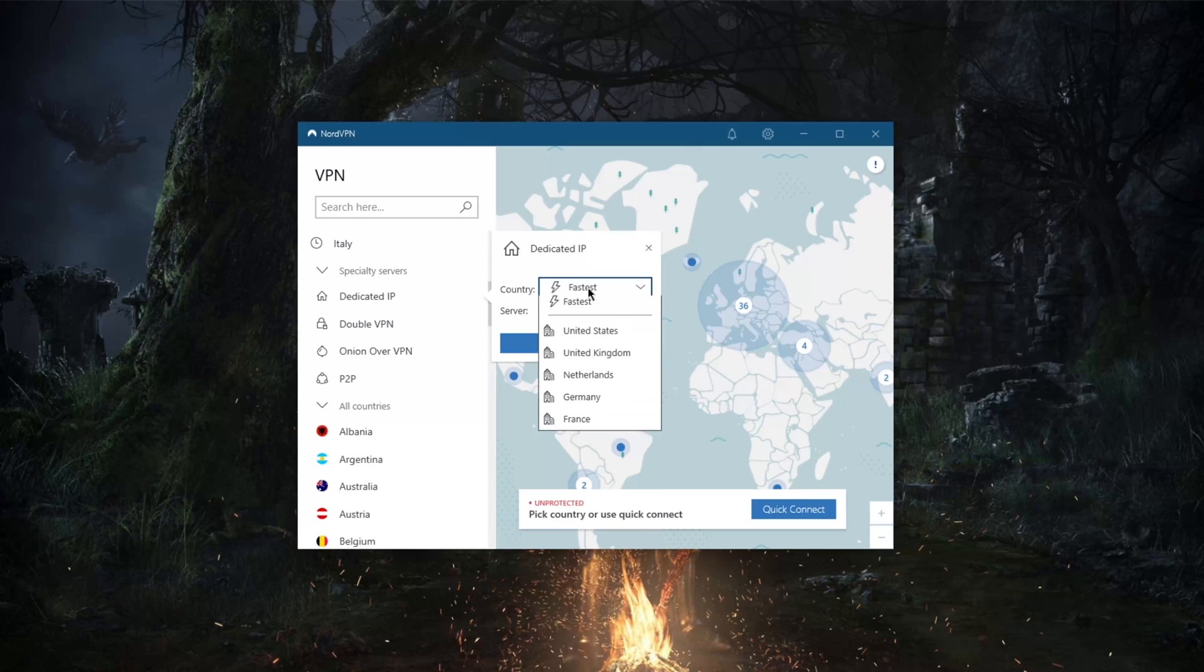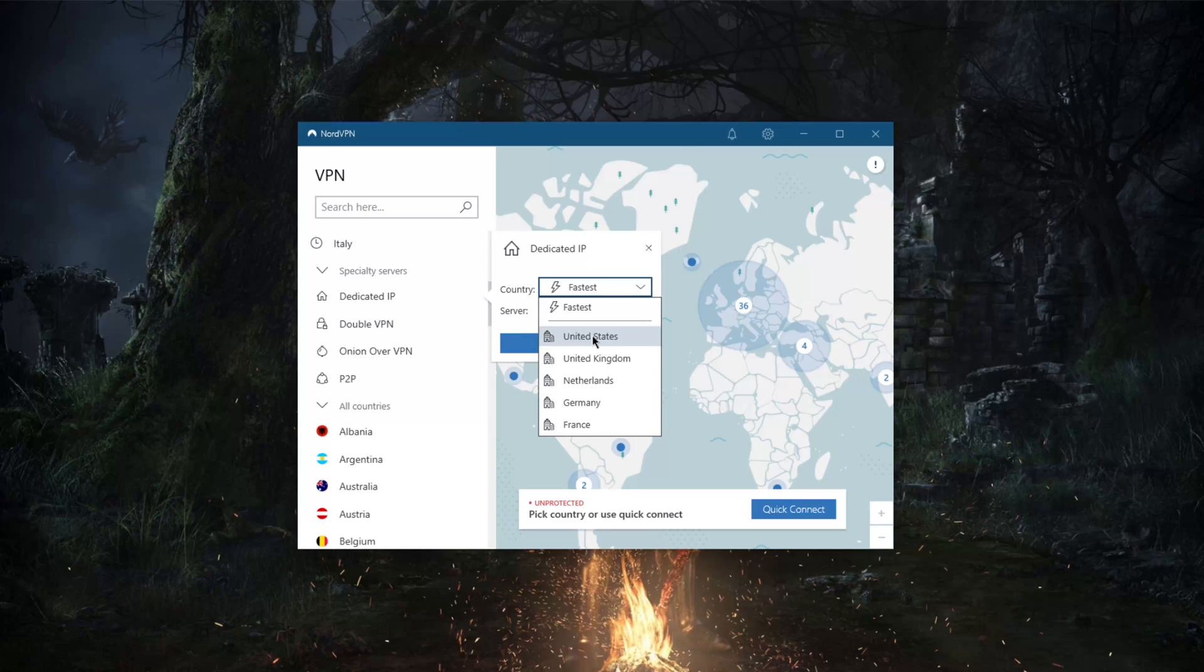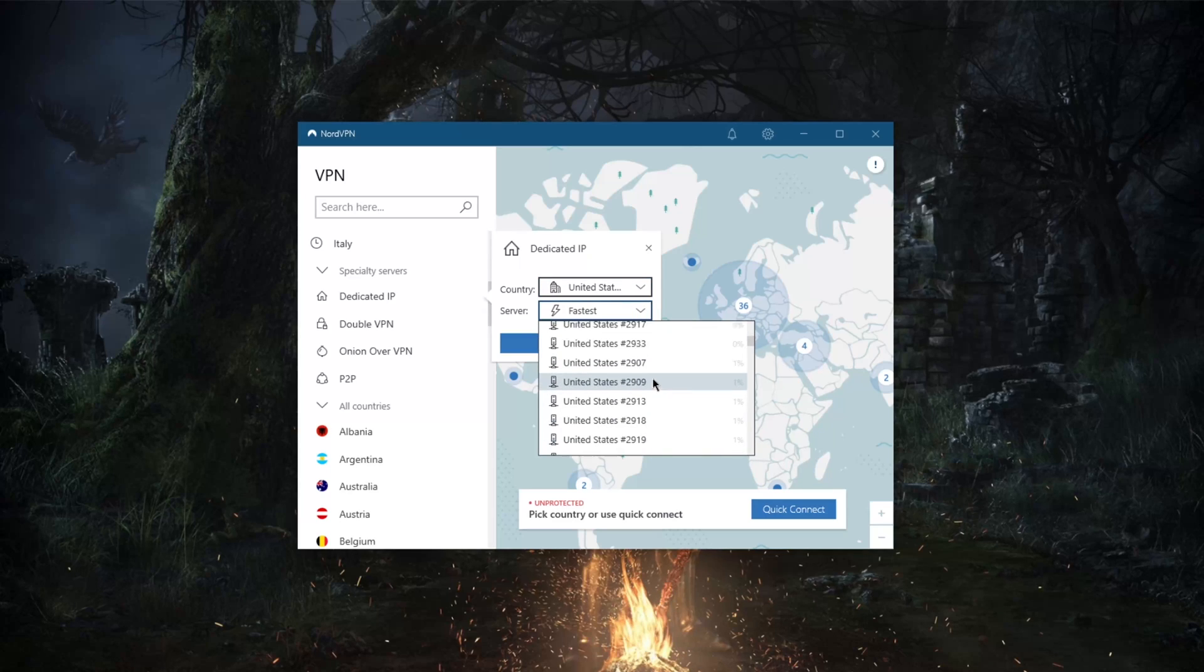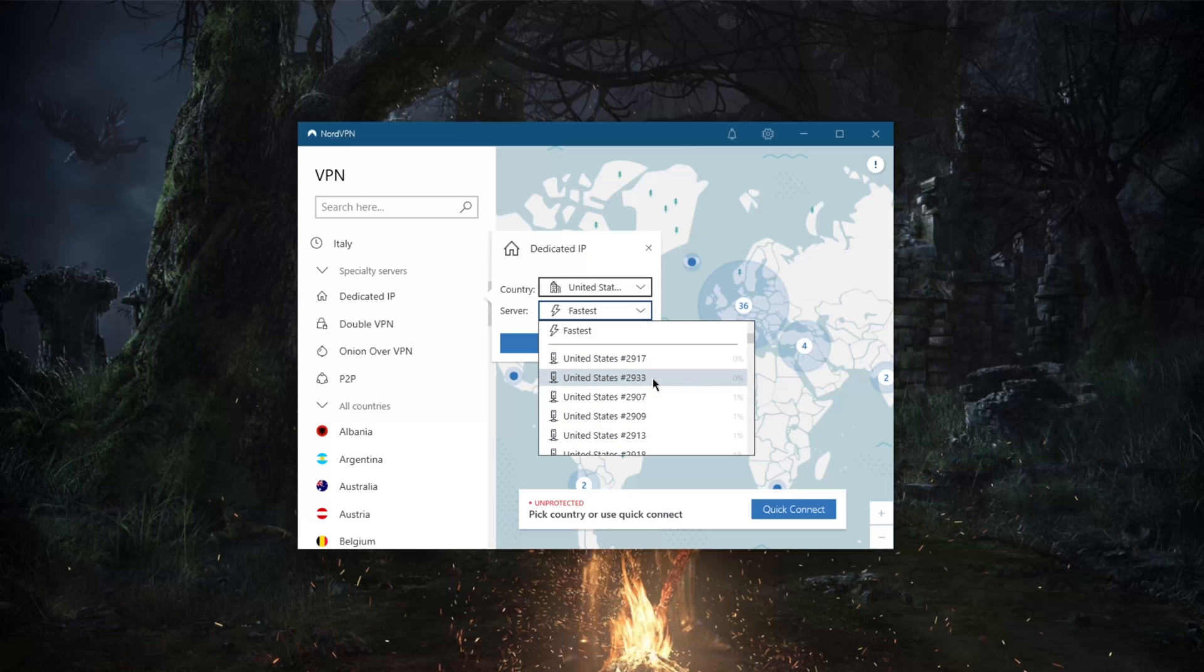Of course you also have dedicated IP if that's something you're interested in. A lot of other VPNs will charge for that, but you can get your own personalized dedicated IP, but you still get the option here to get specific servers with the same IP every single time. So that's pretty cool.